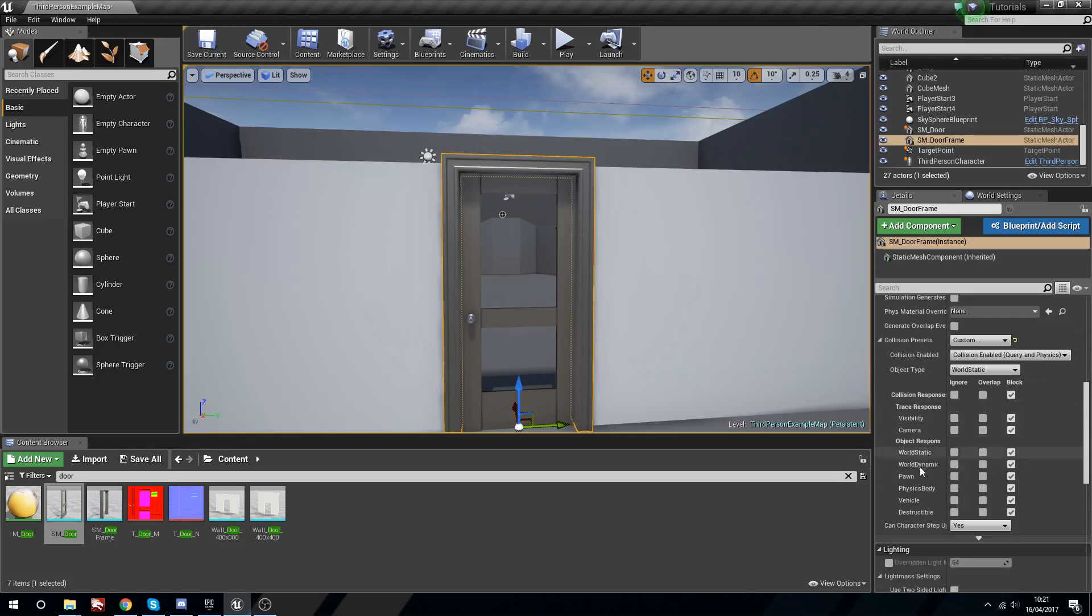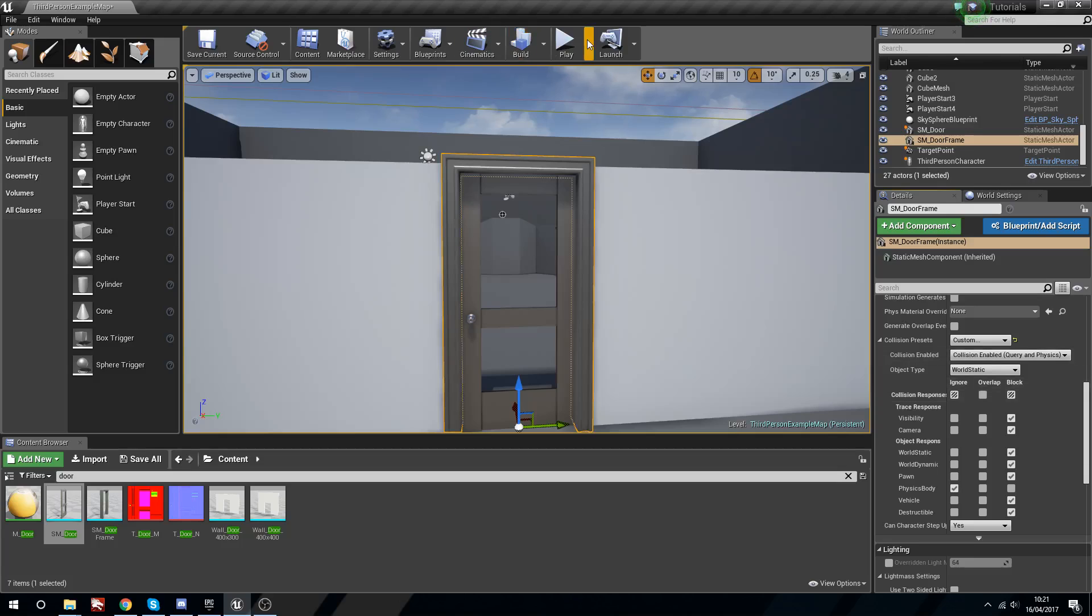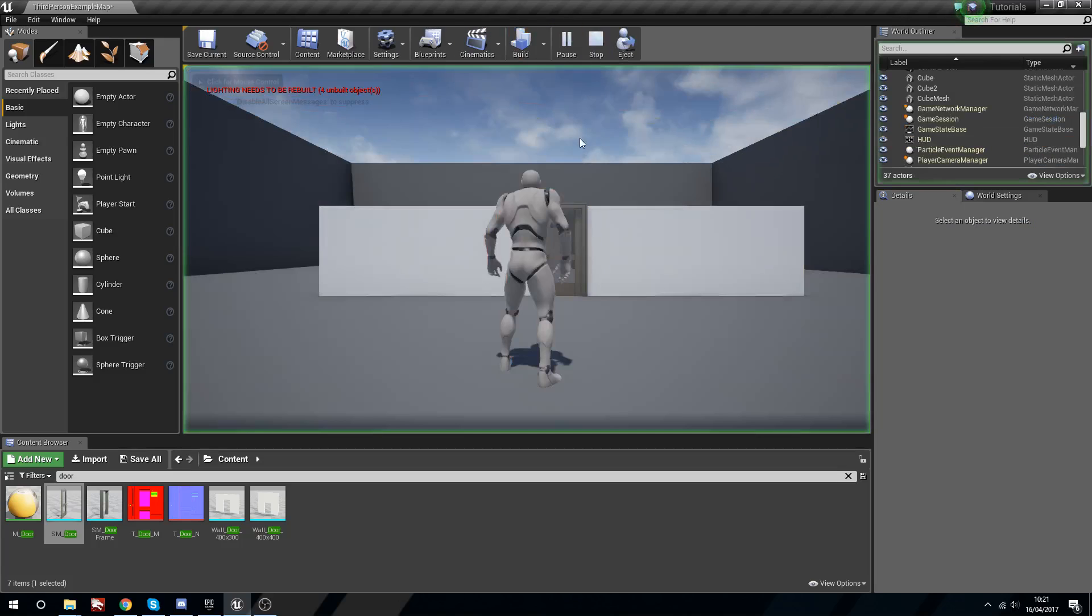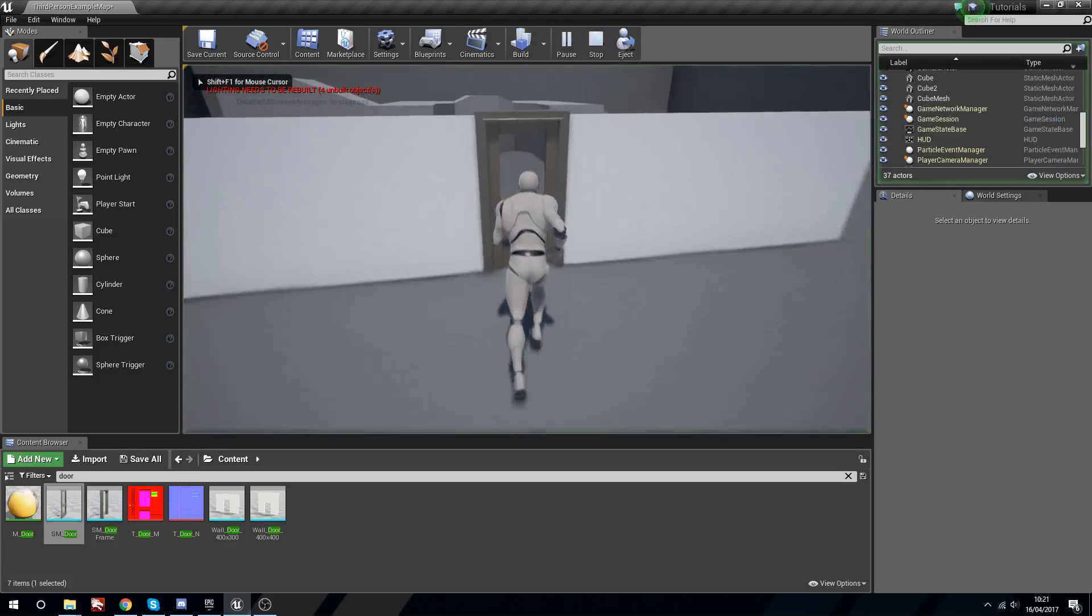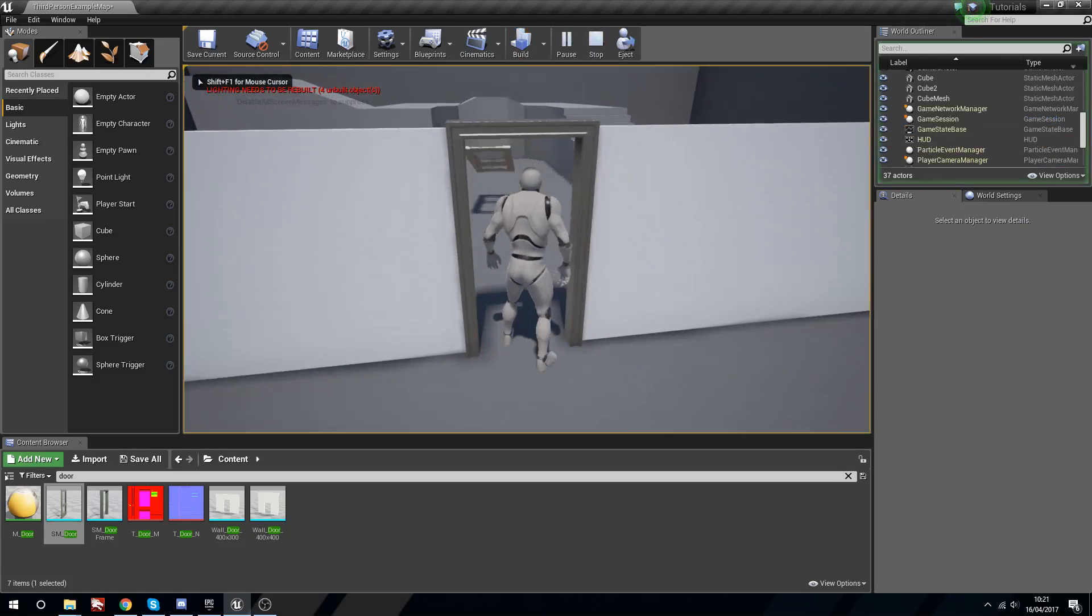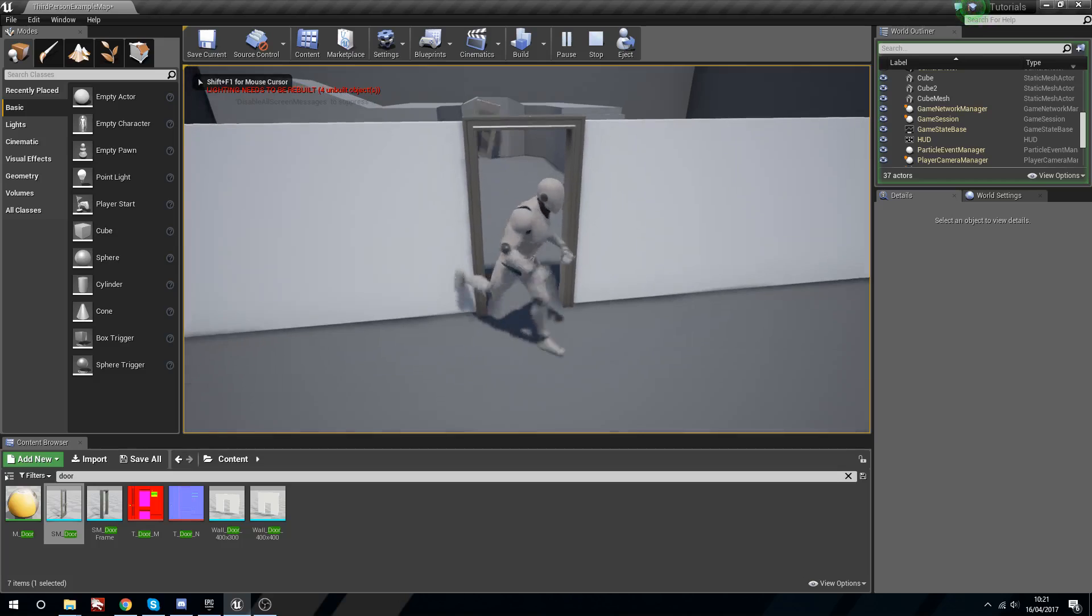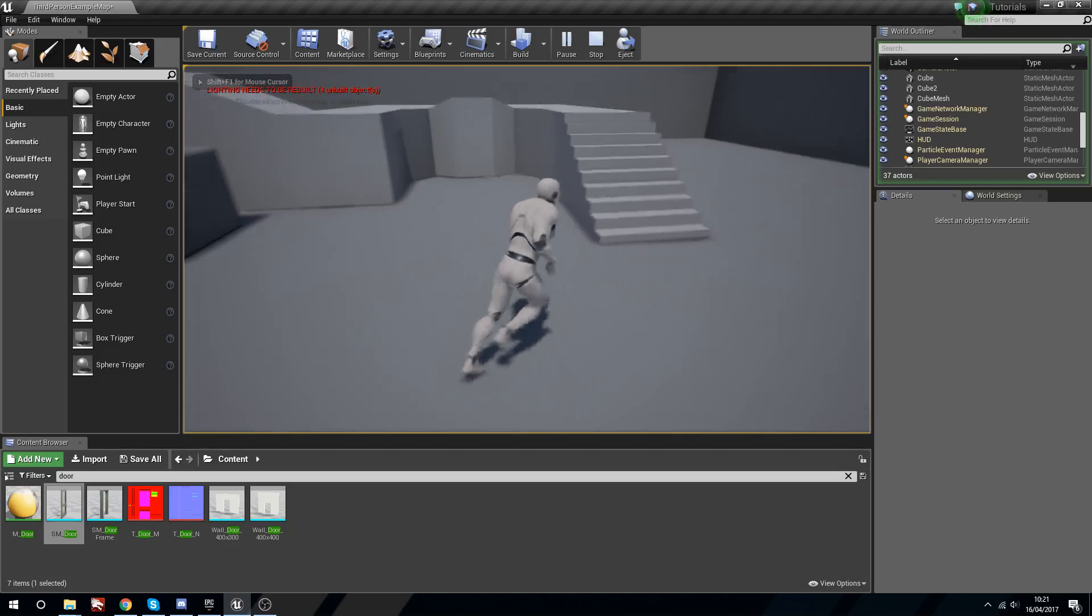Under collision drop this down and we'll say custom. Now it's set to block everything but if we go to physics body and we tick this to ignore, it will ignore all physics bodies. So now it will ignore the door, but as you can probably tell that is not the way that we want a door to react to physics.